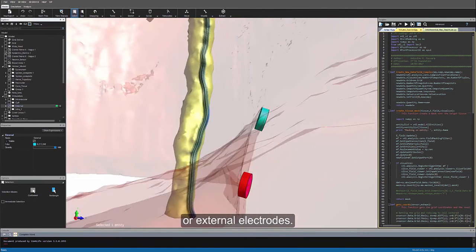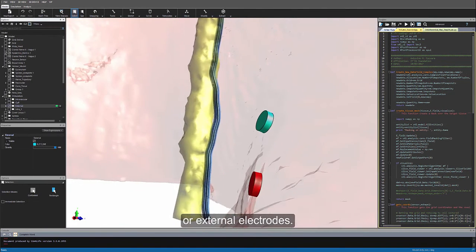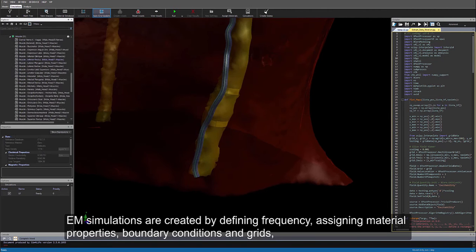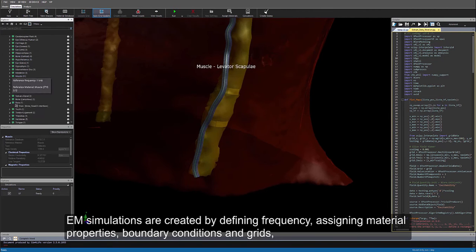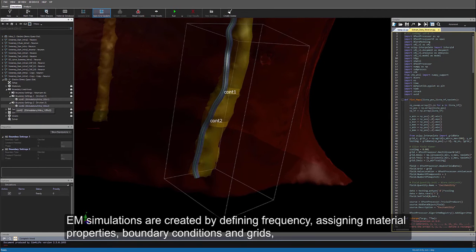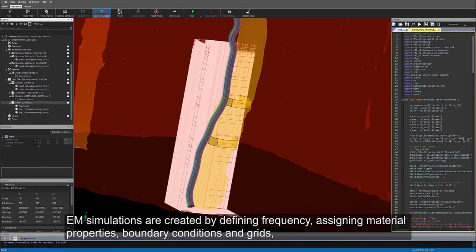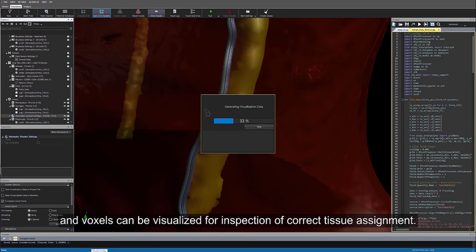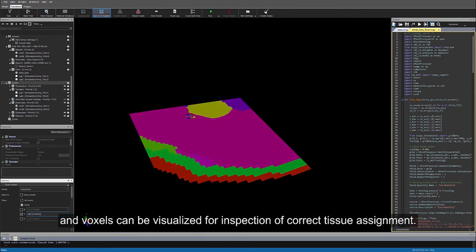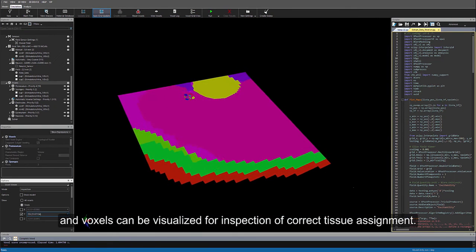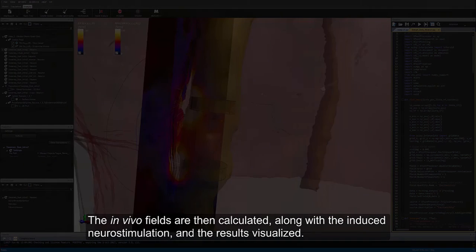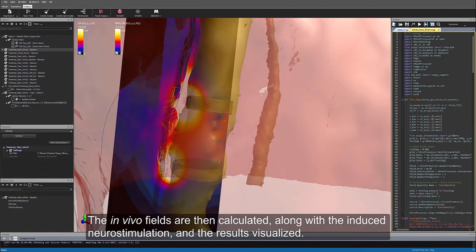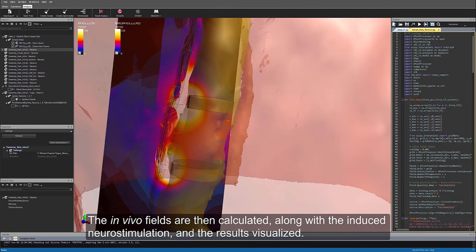EM simulations are created by defining frequency, assigning material properties, boundary conditions, and grids, and voxels can be visualized for inspection of correct tissue assignment. The in vivo fields are then calculated along with